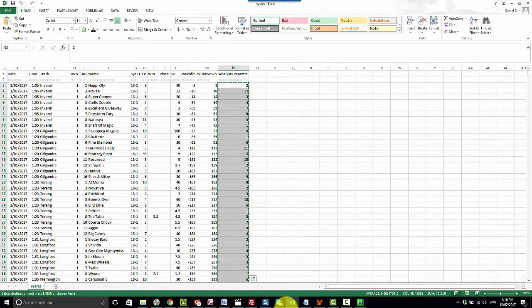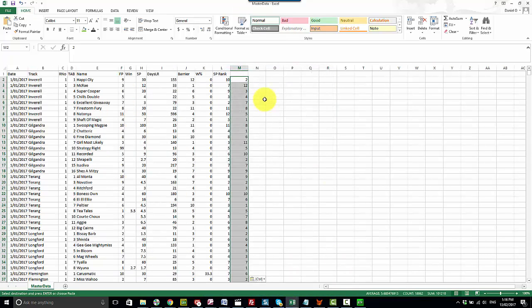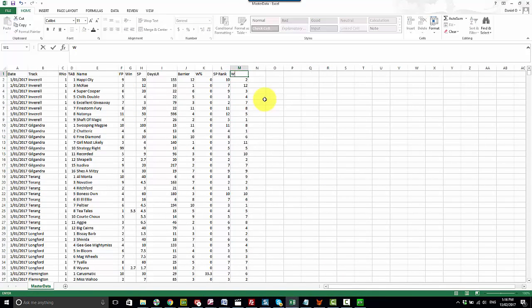Copy and paste. Copy those values. And we've got another column, WPR rank. We'll just save that.